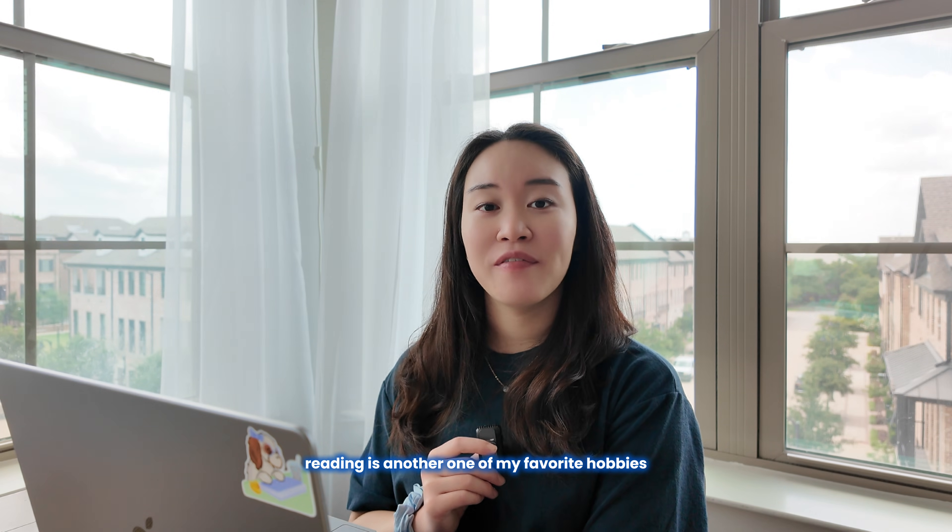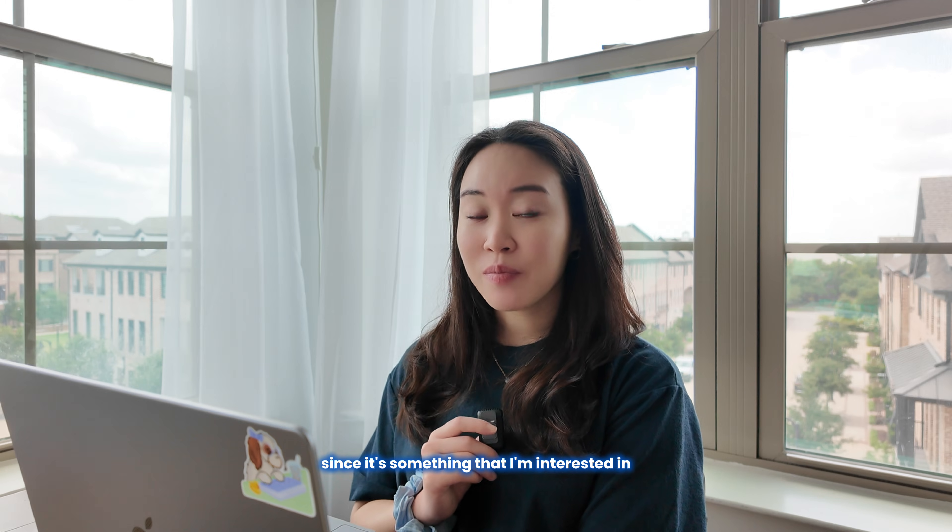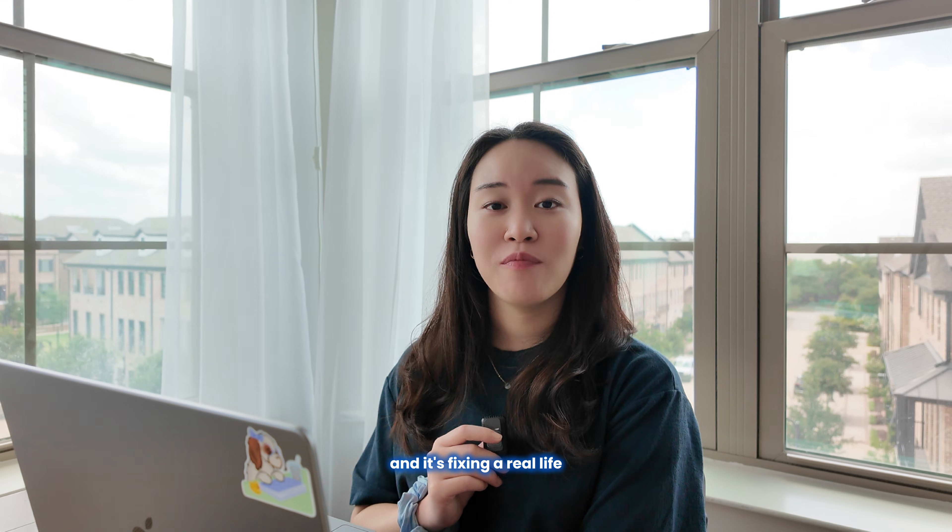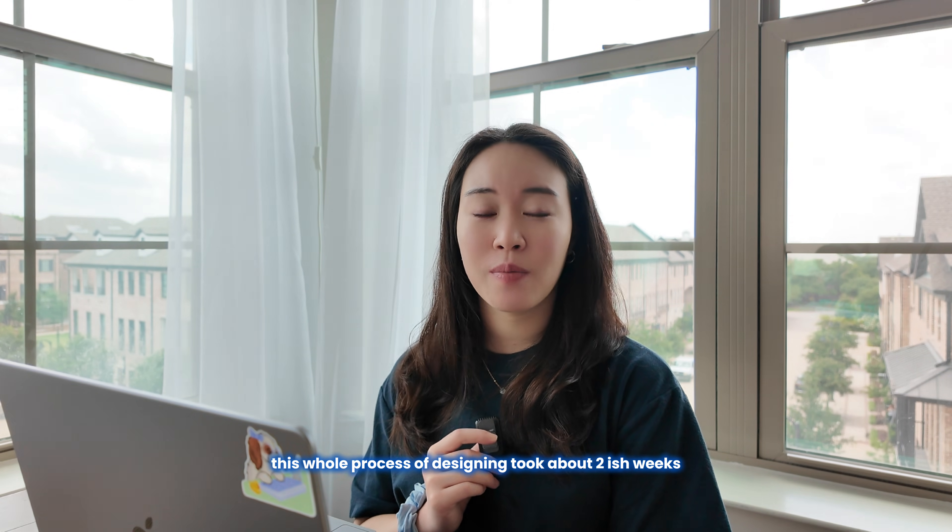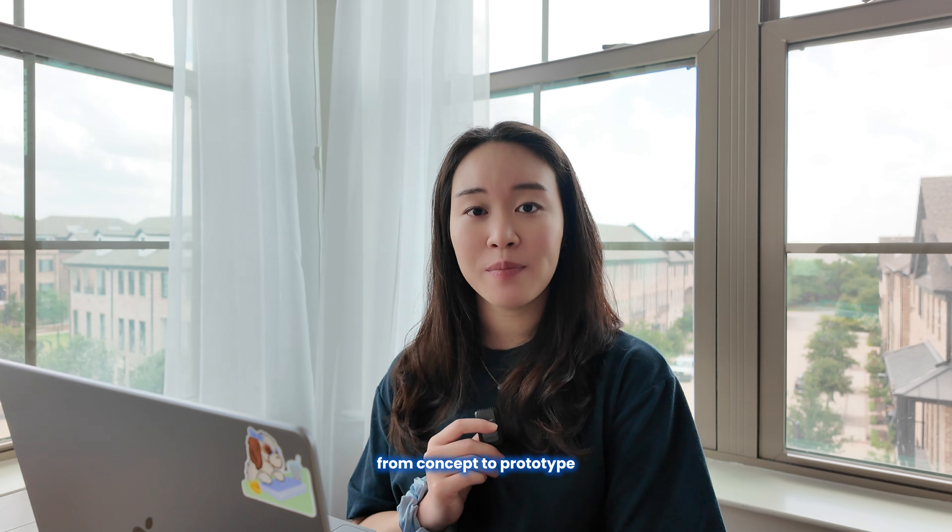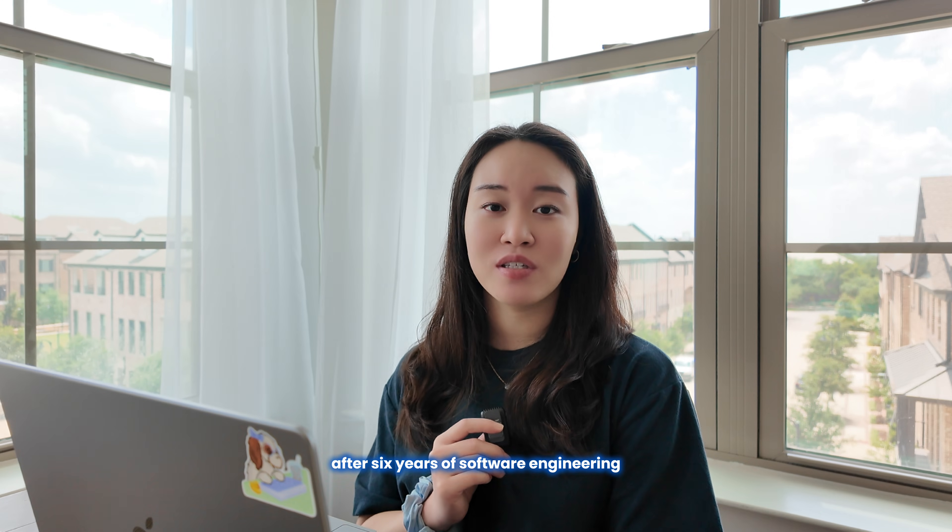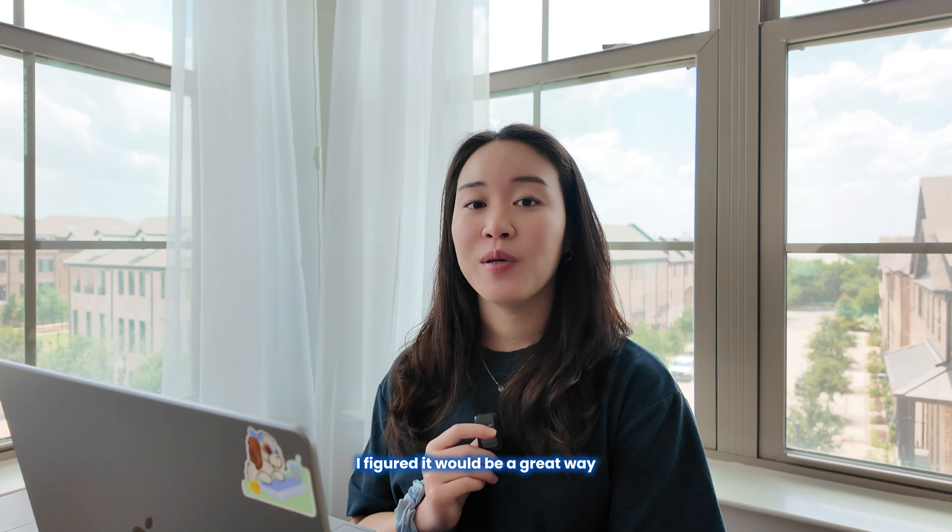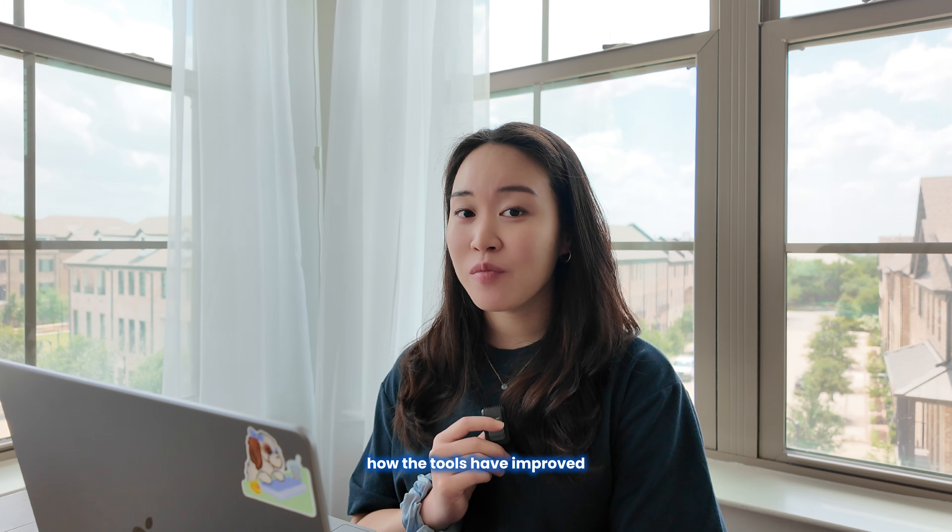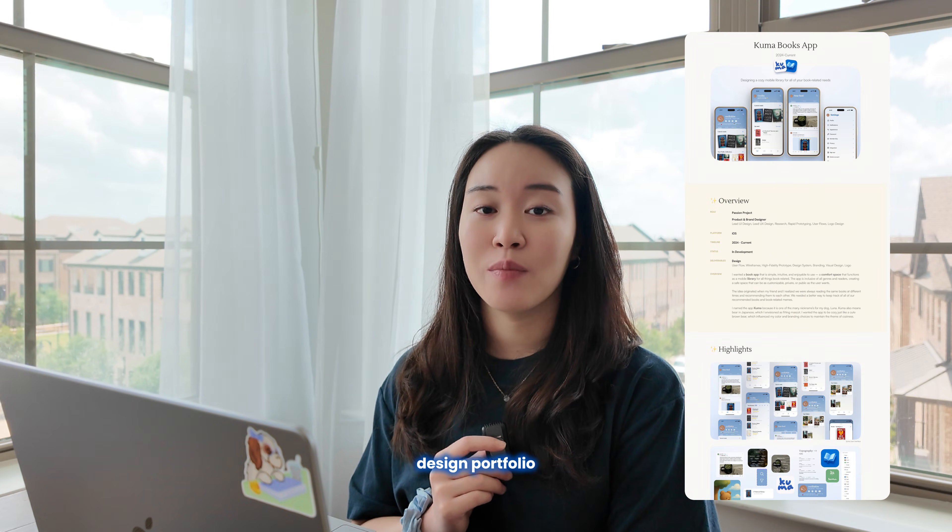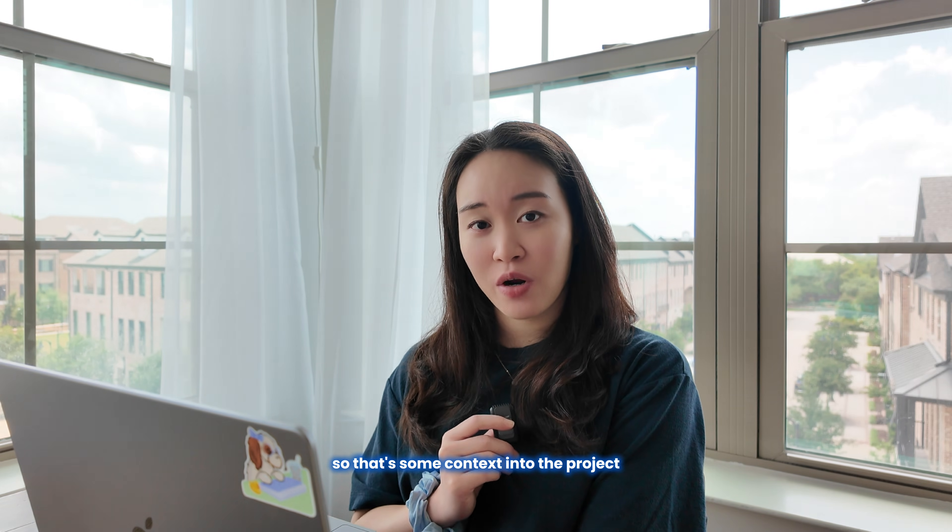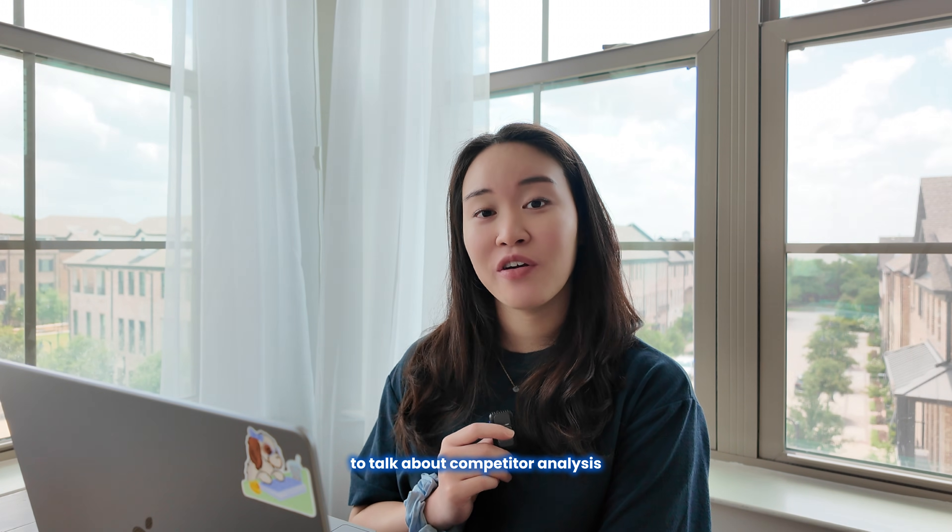Reading is another one of my favorite hobbies, so I had a lot of fun designing this app since it's something that I'm interested in and it's fixing a real-life problem that I'm actually facing. This whole process of designing took about two weeks from concept to prototype since it was a way for me to practice getting back into design after six years of software engineering. I figured it would be a great way to see what new resources were out there, how the tools have improved, and also to have a project to add to my personal design portfolio. I'm gonna head to the gym now with Christian and I'll meet you all back here to talk about competitor analysis.